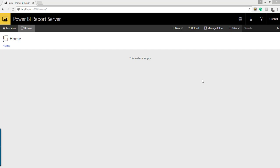In this video I am going to show how to create a Power BI report specifically for Power BI Report Server. Please watch my previous videos to know about Power BI Report Server installation, configuration, and also exploring the Power BI Report Server. So let us create a Power BI report.